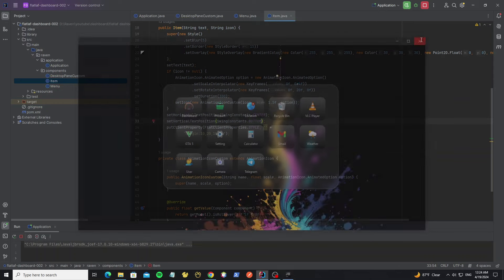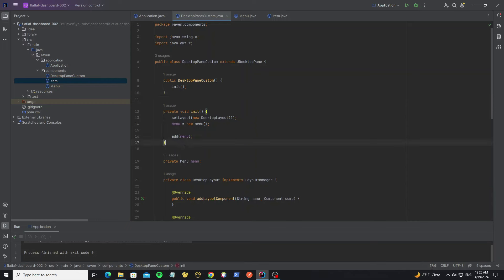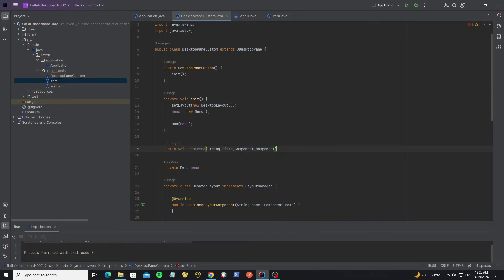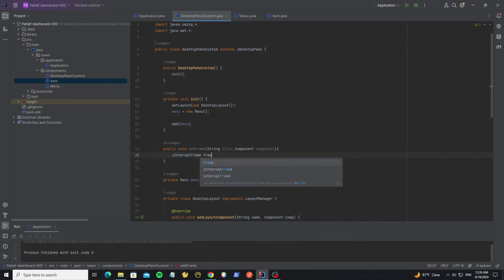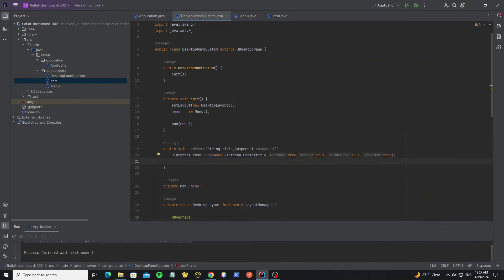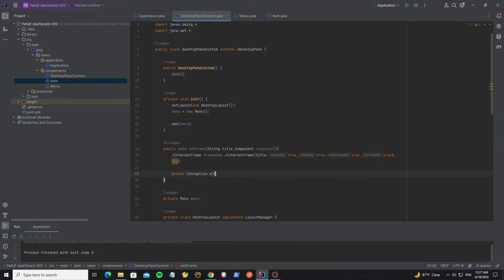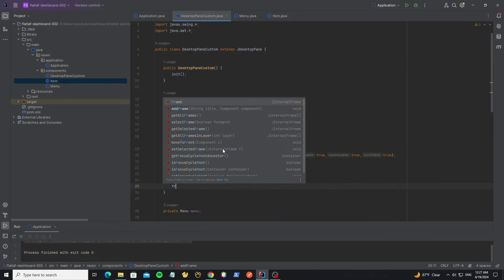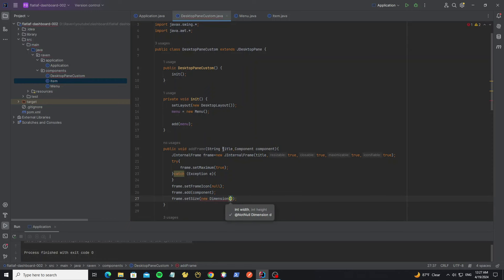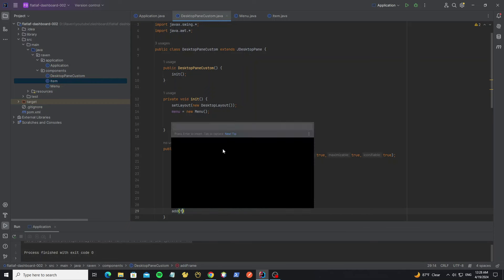Next we're going to create a JInternalFrame on the desktop pane. Go to DesktopPaneCustom and create a new method for adding a frame. It takes a title and a component — the component is what we want to add to the desktop pane. Create a JInternalFrame, set the title, and set all options to true. Set the internal frame to maximum using try-catch. Remove the icon by setting the frame icon to null. Add the component to the internal frame, set the frame size, set frame visible to true, and add this frame to the desktop pane.